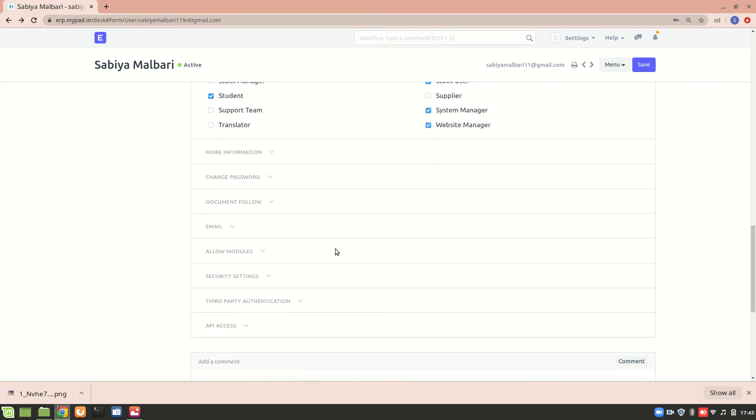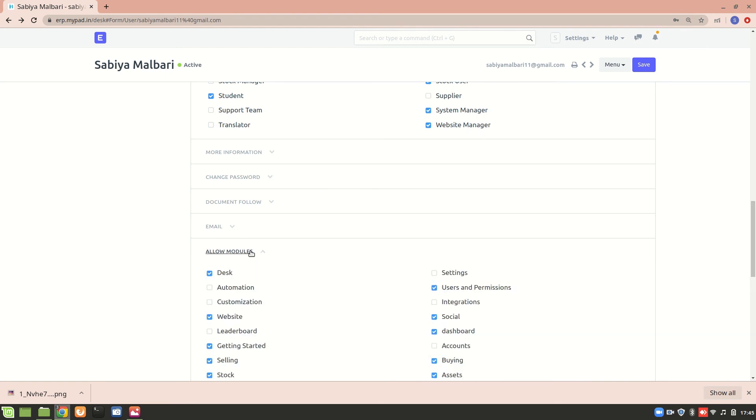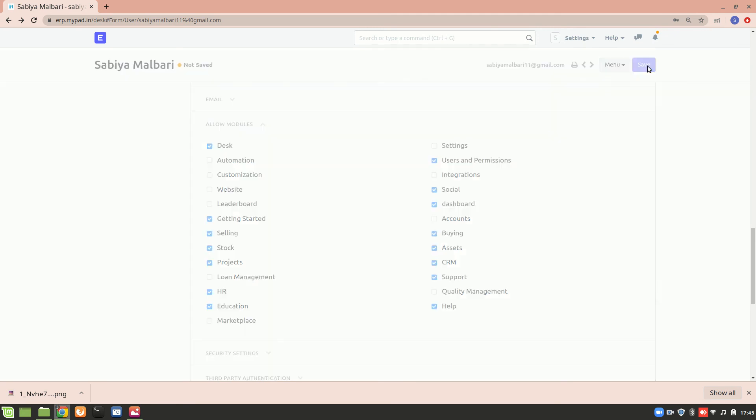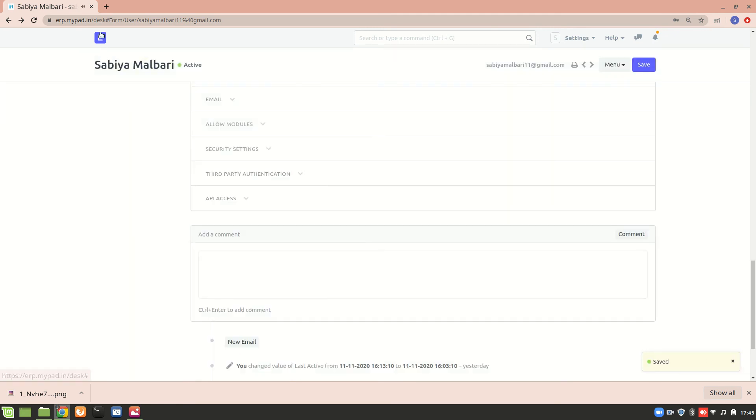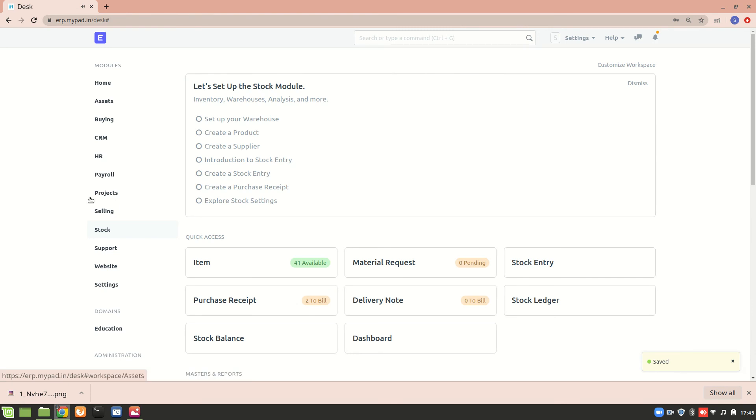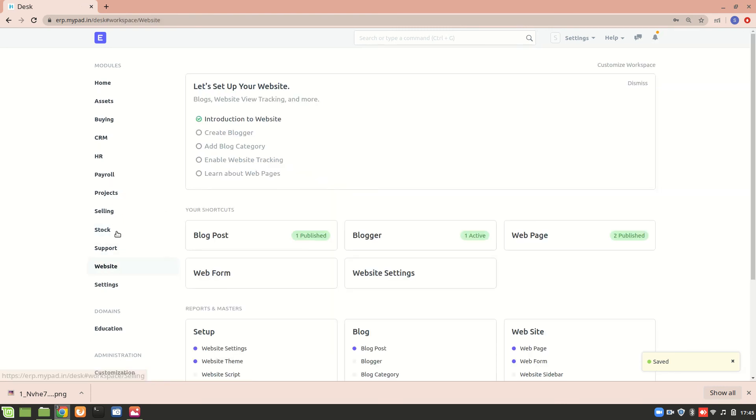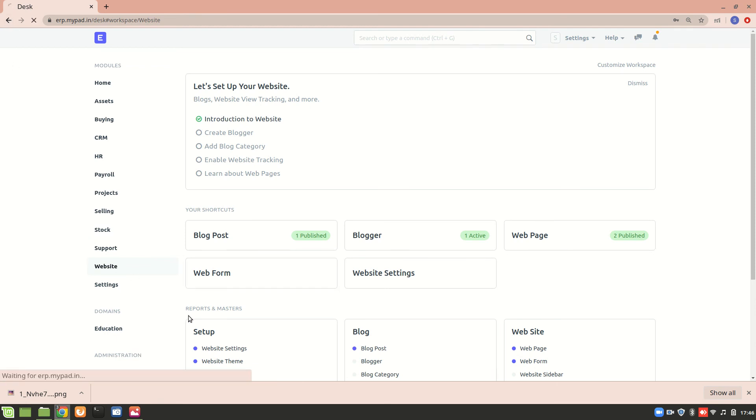And one more thing is about modules. So sometimes if I, let's say I'm unchecking it and I'll save it, now I won't have the website access because I have just disabled it. Okay, now right now I need to refresh it again.